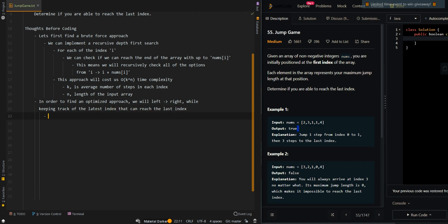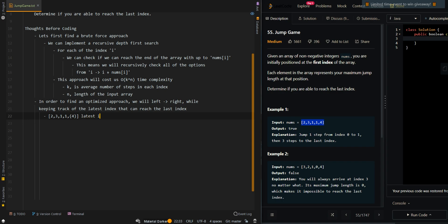Let's go over a simple example. In our first example, the latest index that can reach the last index is initially at index four, so latest index equals four. Now let's move on to the next elements.